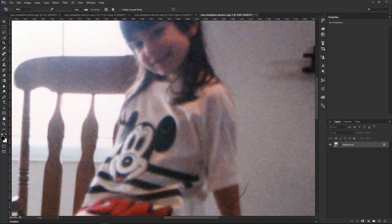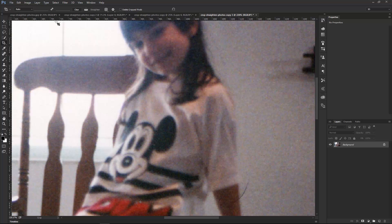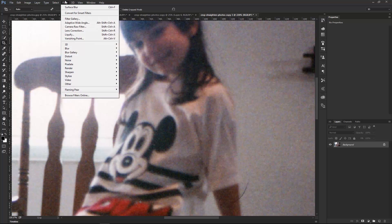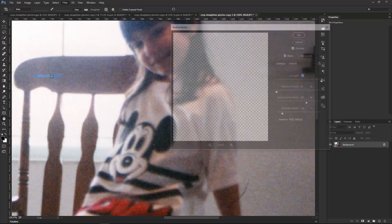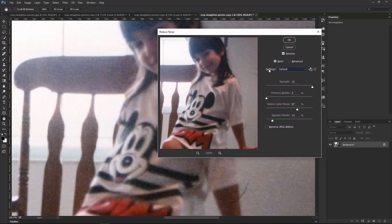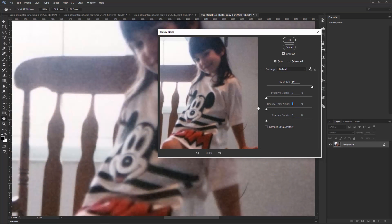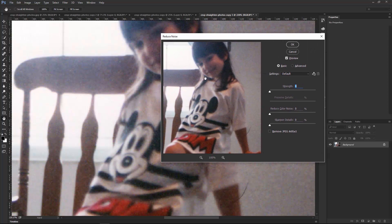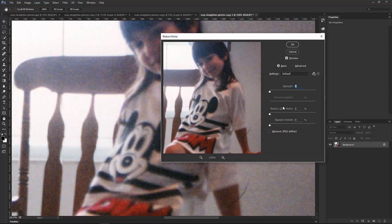So what I'm going to do first is go into Filter, Noise, Reduce Noise, and this filter is going to help us reduce some of that noise. So the first thing I'm going to do is just bring down the sliders here to the left so you can see what the image looks like with nothing applied to it. So there it is.